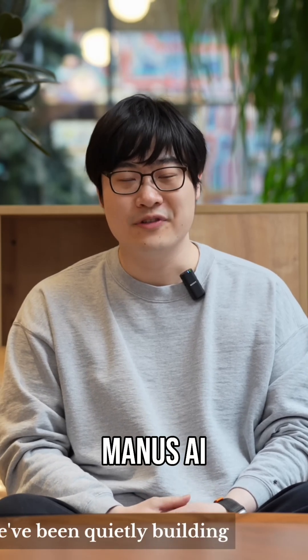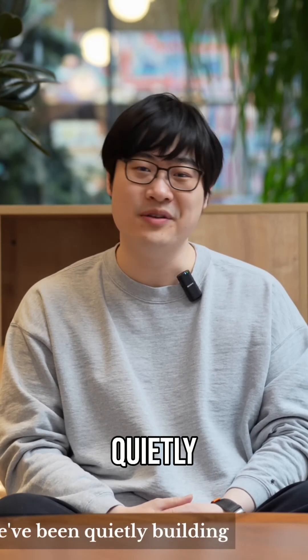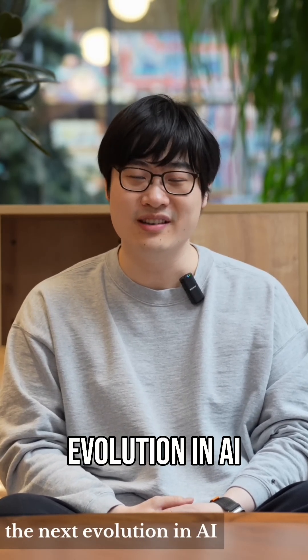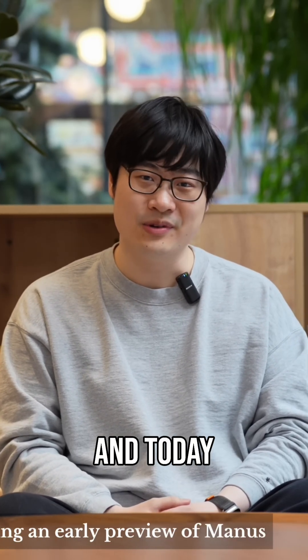Hi, I'm Pete from Manus AI. For the past year, we've been quietly building what we believe is the next evolution in AI.